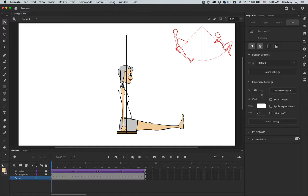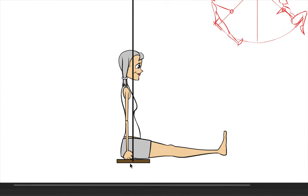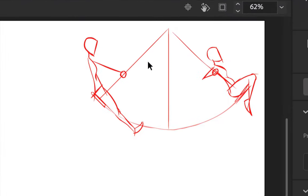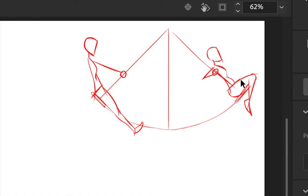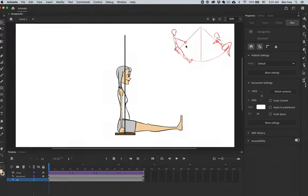Now one thing that's going to become critical to each of the poses is the position of her hand on the rope of the swing. If you look at our storyboard, you get an idea of what's going to be happening. She's going to be leaning back in order to gain momentum moving forward. Then she's going to lean forward and her feet are going to go back as she comes back on the backswing. Her hand is going to remain in the same position as her body moves back and forth.